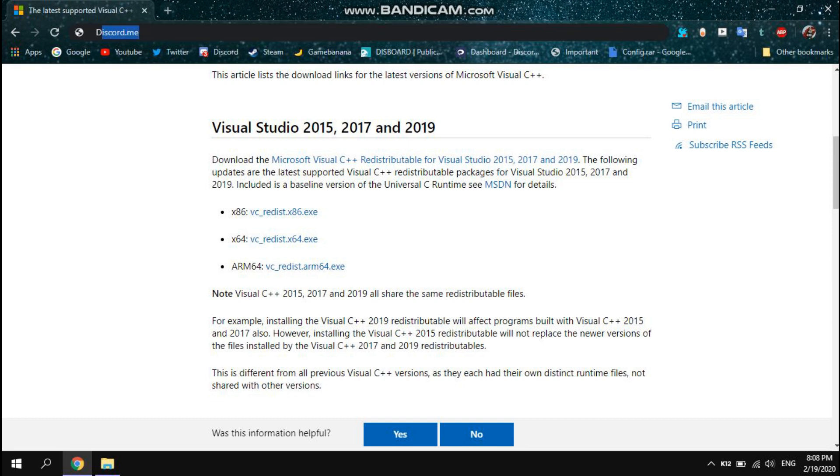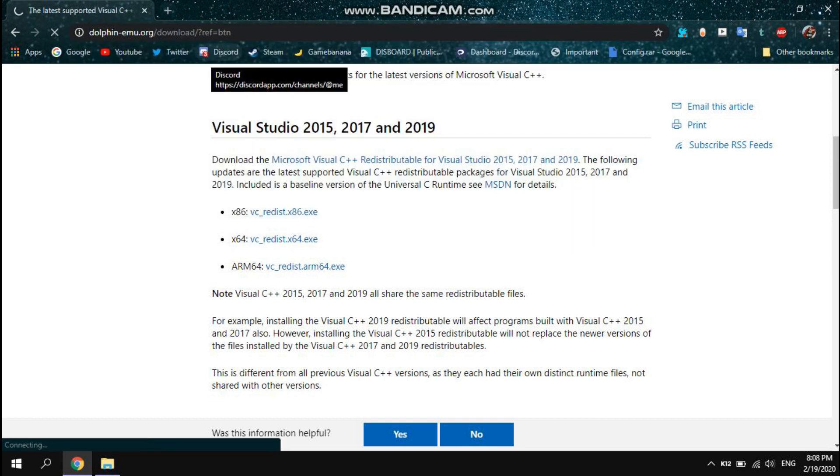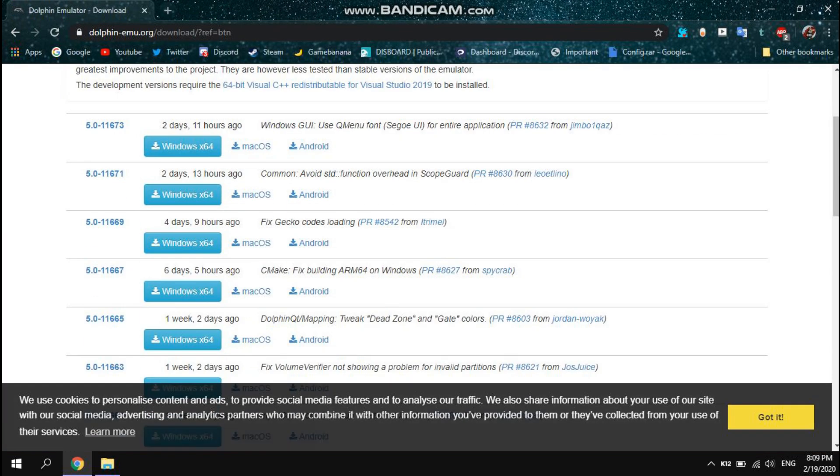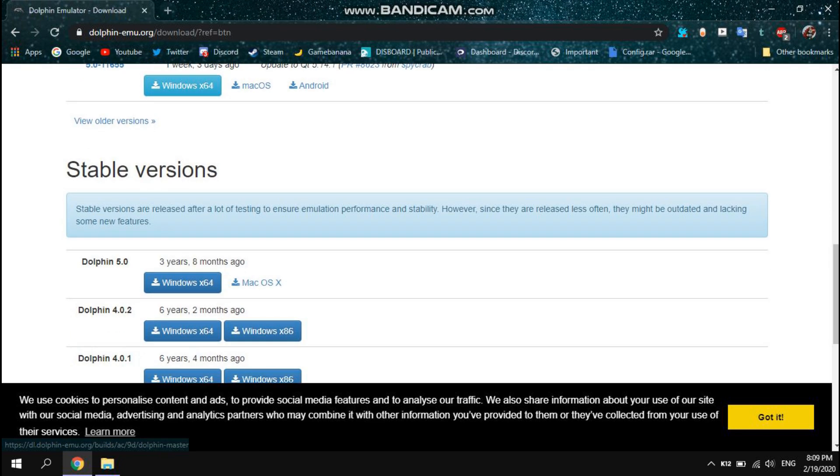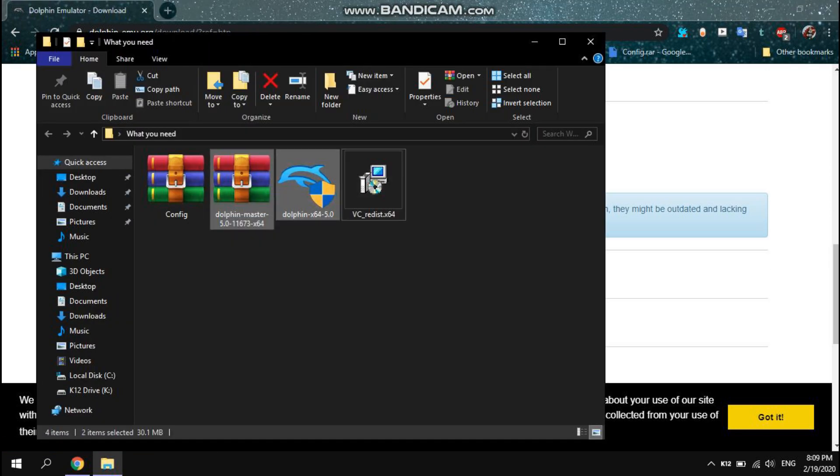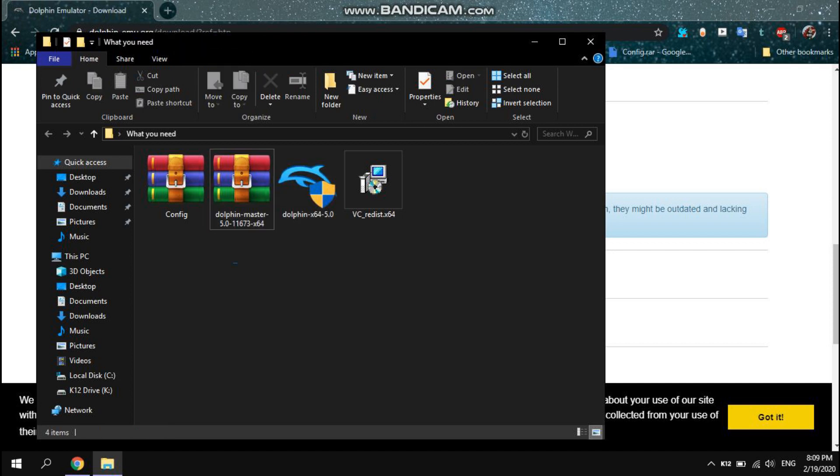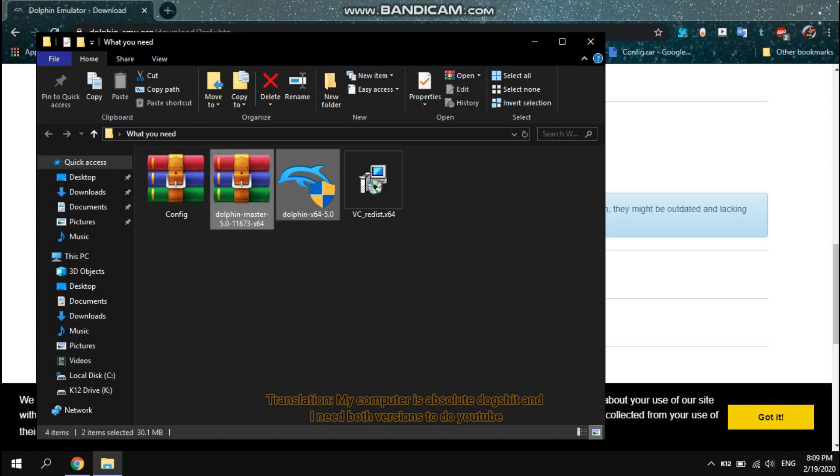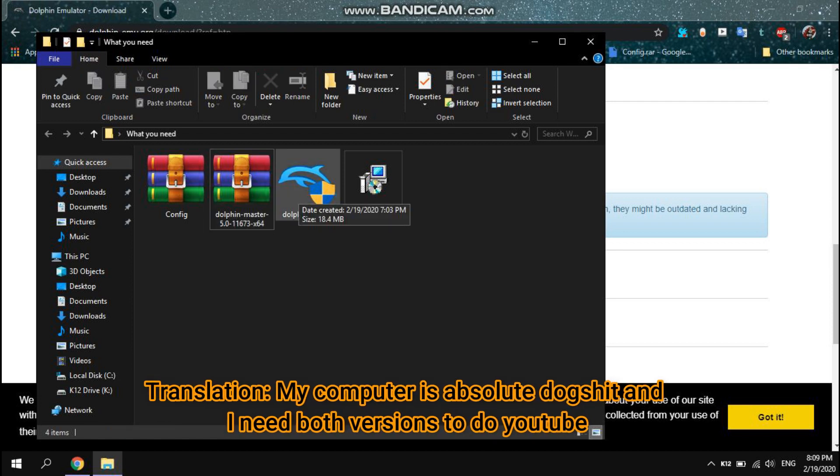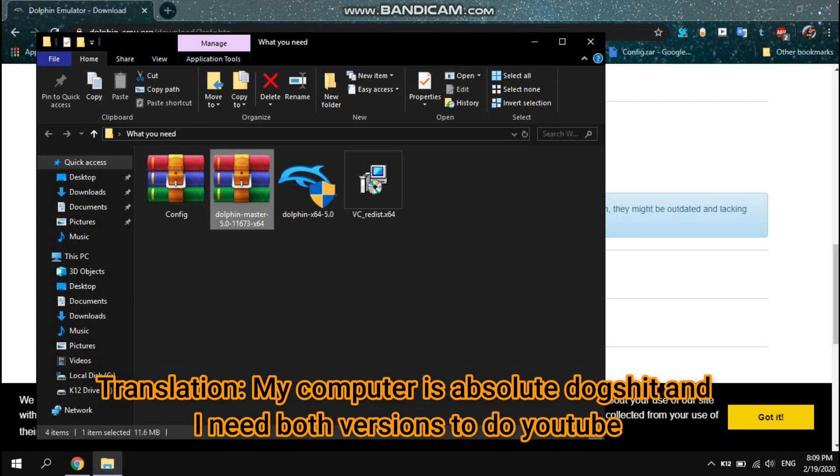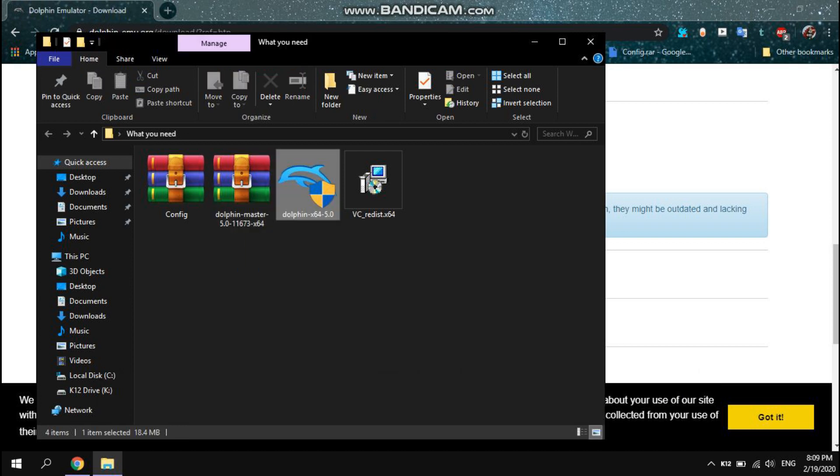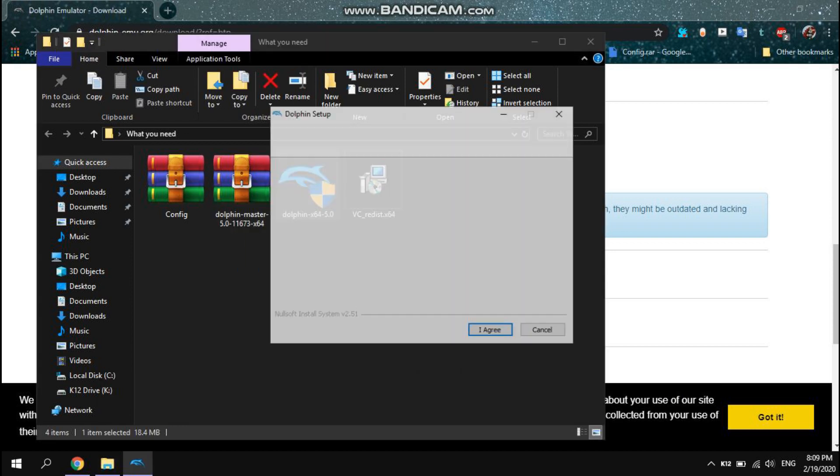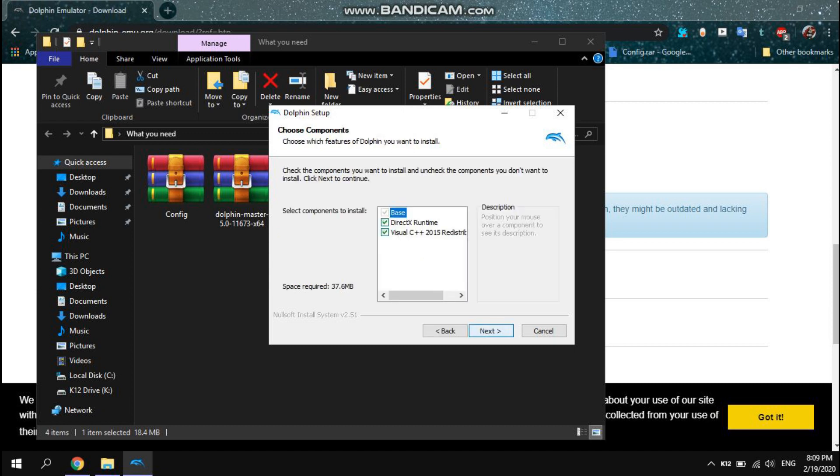Next you want to go to the Dolphin emulator website and you should get this one on the very top and this one, just both of them. That way you can have 5.0 for stability and you can have the dev build for actual netplay. I get both because I like to play the game by myself and record on 5.0, but I still play in multiplayer so I want to have the dev build.